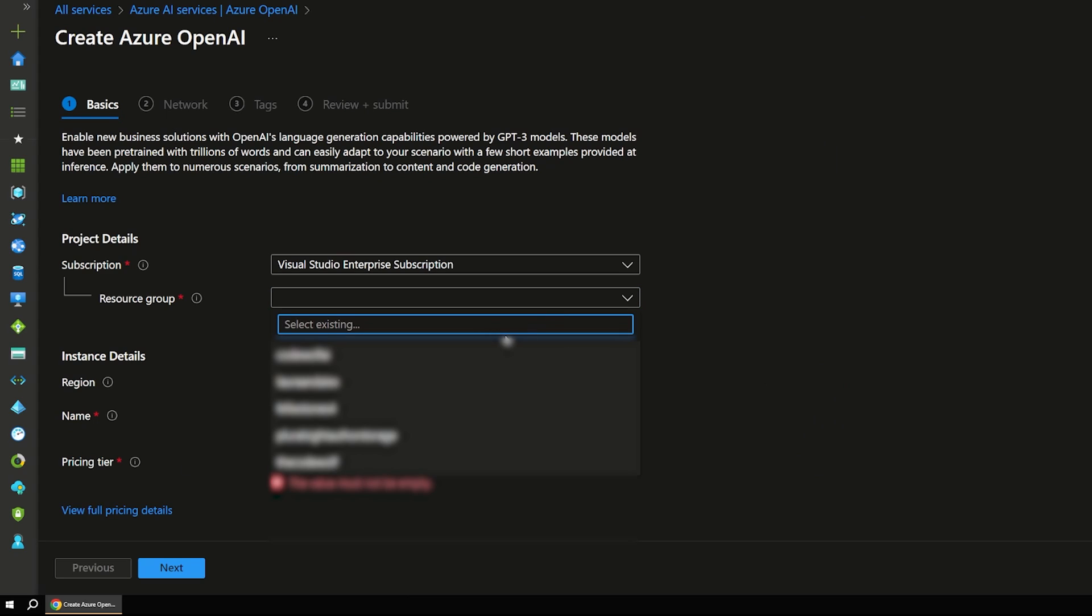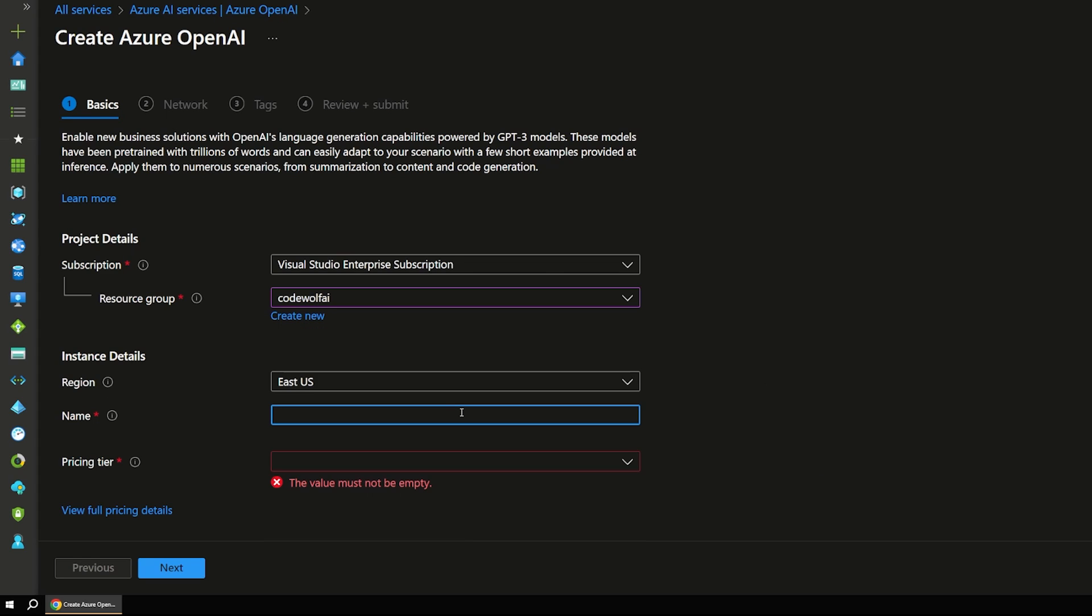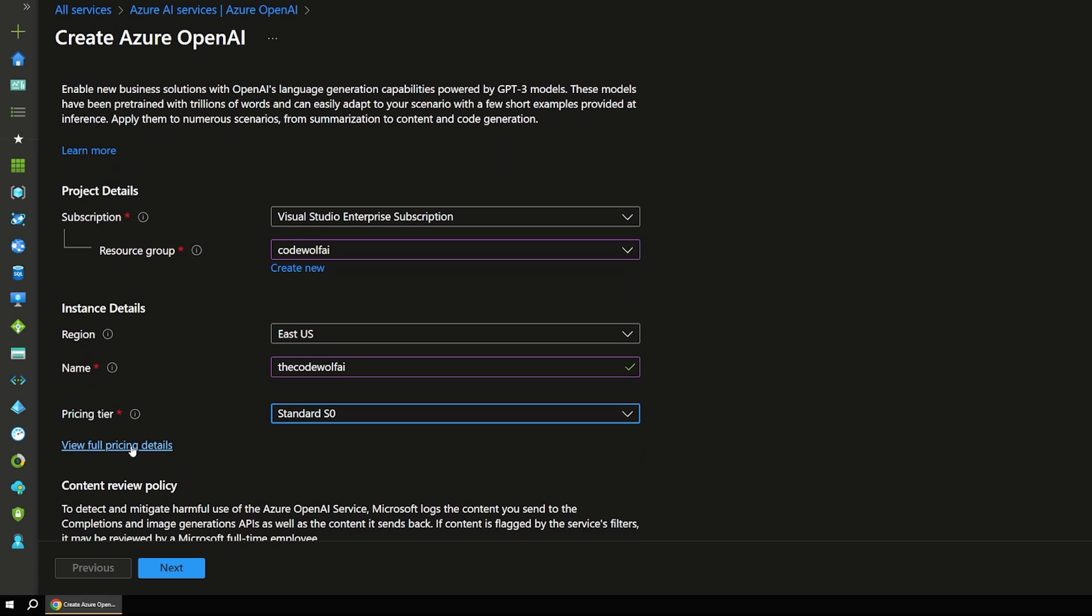So let's create our Azure OpenAI service. And first, just pick the resource group that you want to use. And I'll just call this the CodeWolf AI or something like that. And choose the standard pricing tier, whatever you're comfortable with. Make sure to check out the pricing details before you create anything.